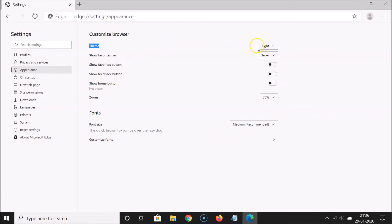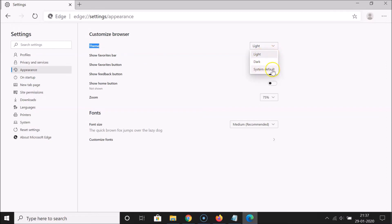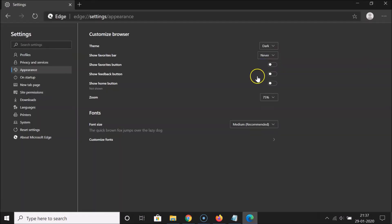Here we have this theme. Currently it's light theme. You can see we have this light theme enabled. In order to enable the dark theme, you have to click on this drop down and here we have three options: light, dark, and system default. You need to click on dark.